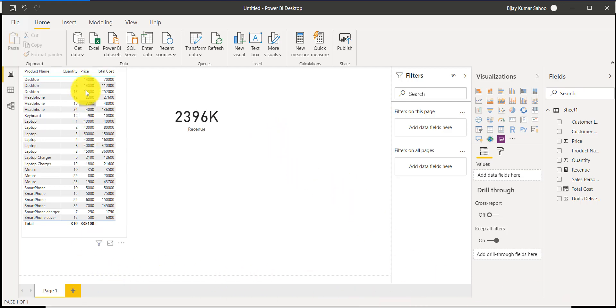I will also add this report file in the video description so you can download it and check the formulas as well.